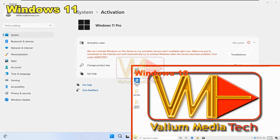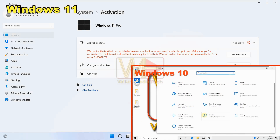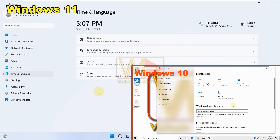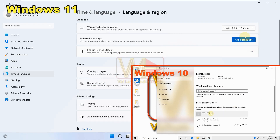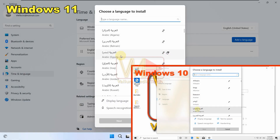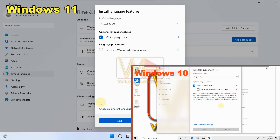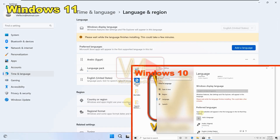To add Arabic or another display language, go to the Settings menu, click on 'Time and Language', then select 'Language and Region'. Click 'Add a Language' and select the desired language, then click Next. Make sure the language pack option is checked and check 'Set as my Windows display language', then click Install to start installing the selected language pack.